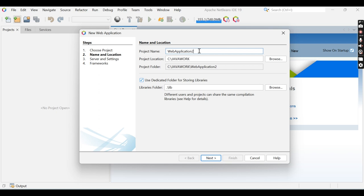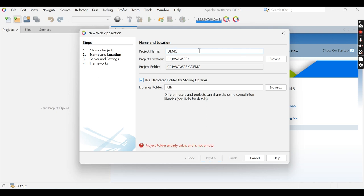I am changing the project name to 'demo project'. Now you can see the project folder is updated. The project location is where you are saving your project — currently it is C:\JavaWork. You can change this location. Now click the Next button.